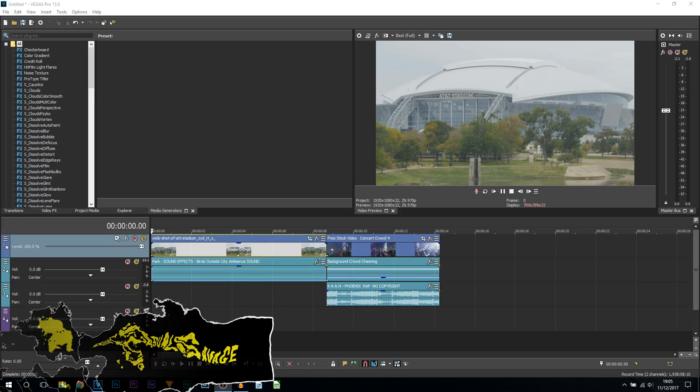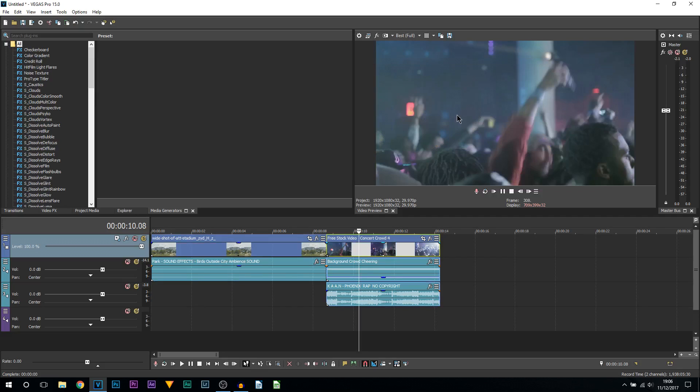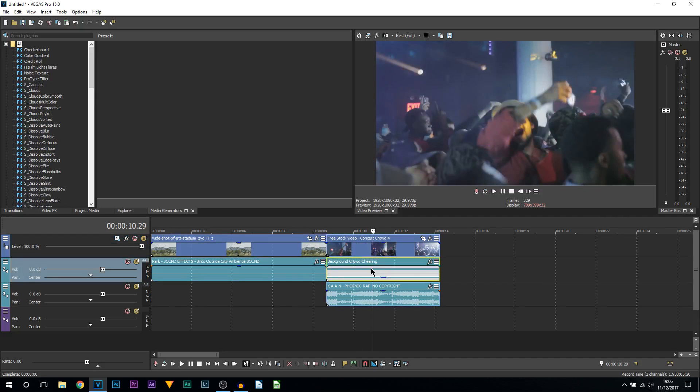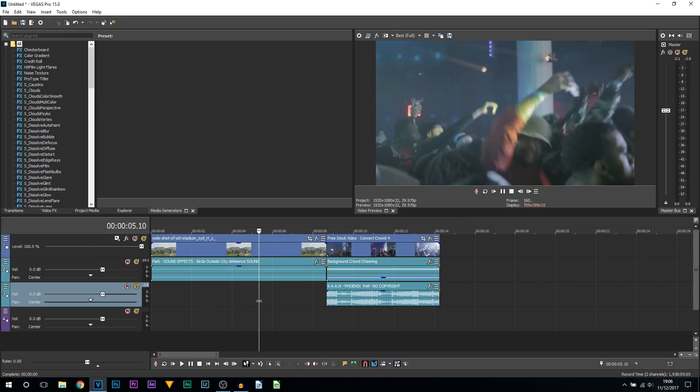TV shows that use it are Walking Dead, YouTubers that use it Casey Neistat. So I've put together a shot of AT&T stadium and I put some background noise to it. And then I also have concert footage - I put a background of people cheering and I also put some music over it to make a concert feel.